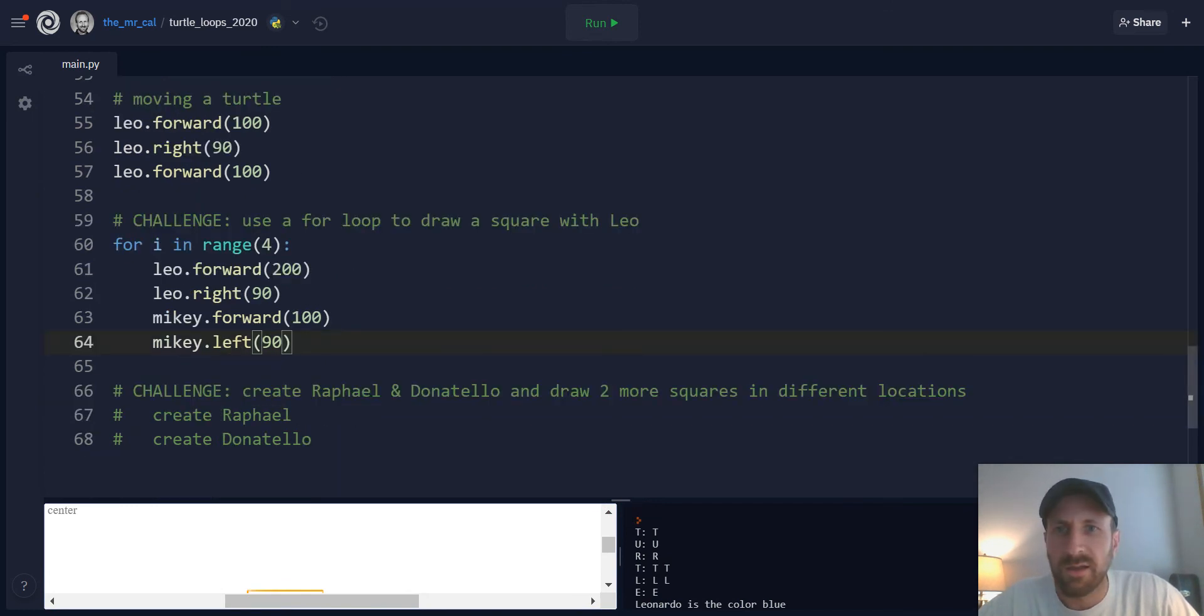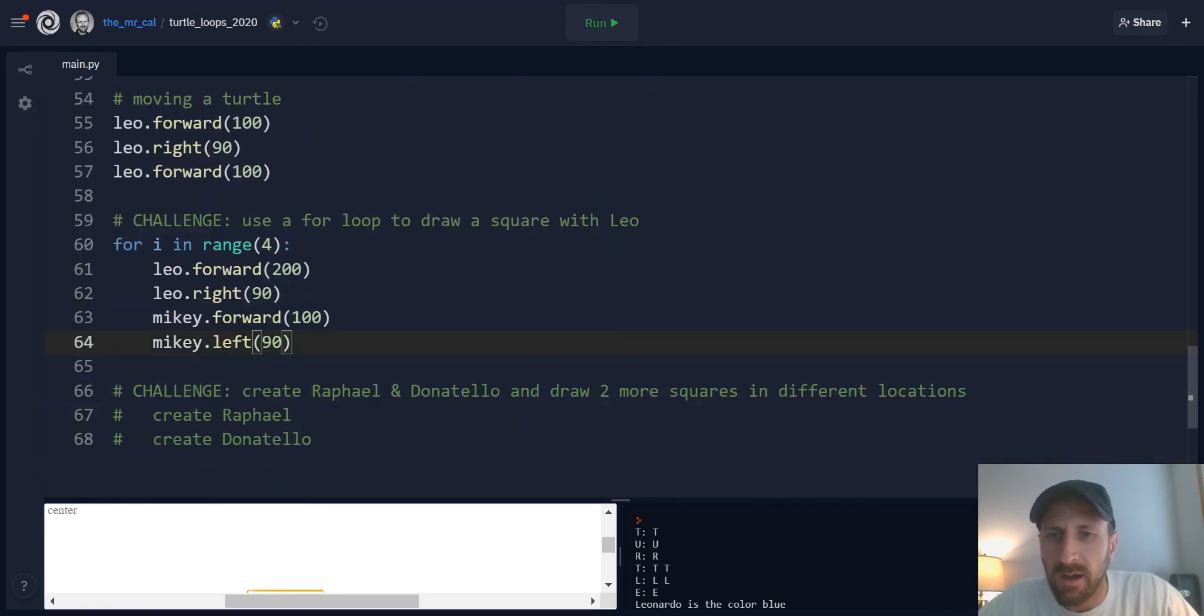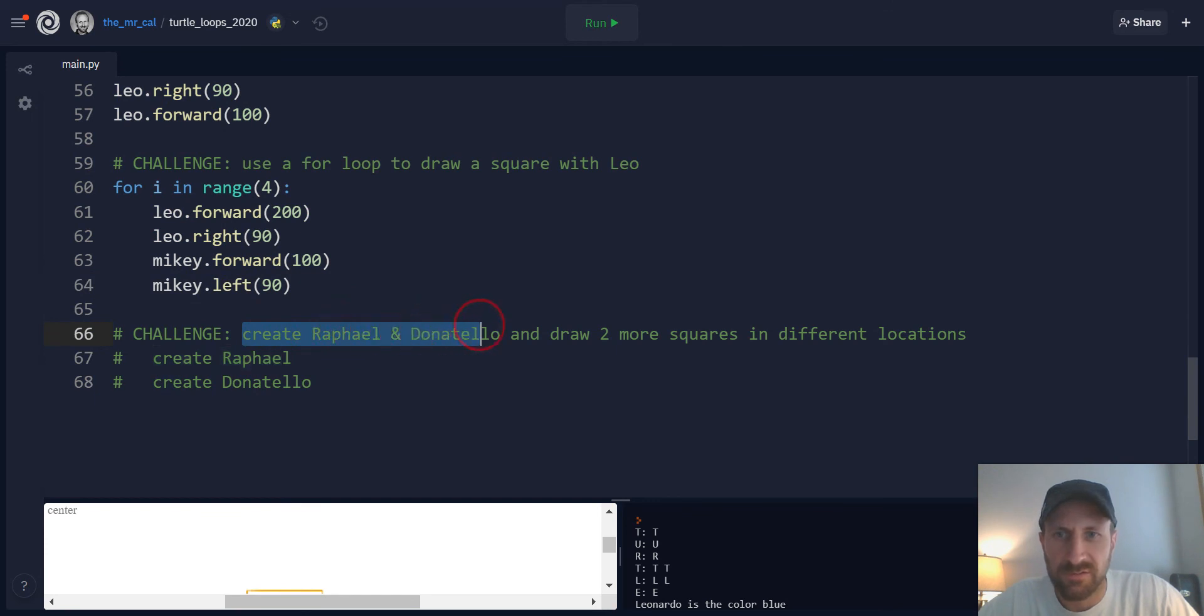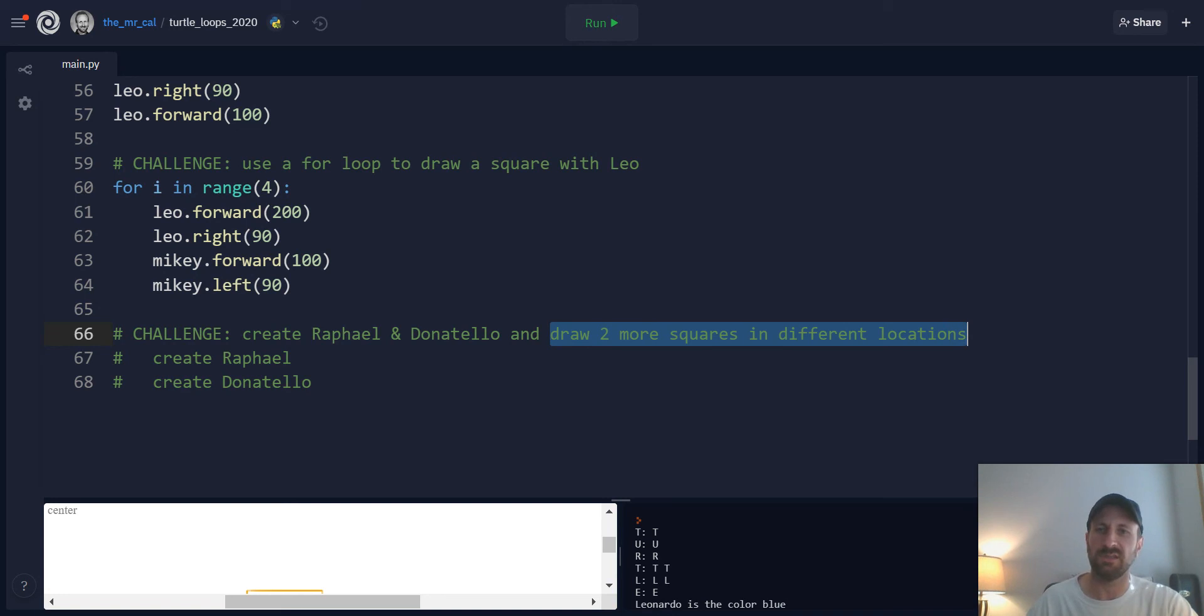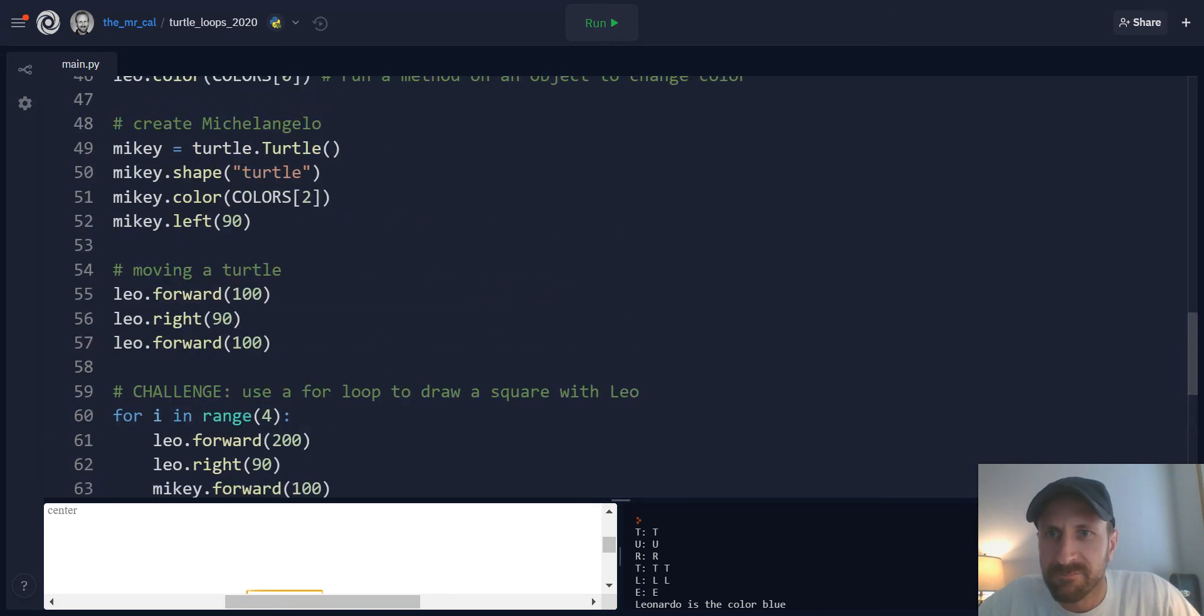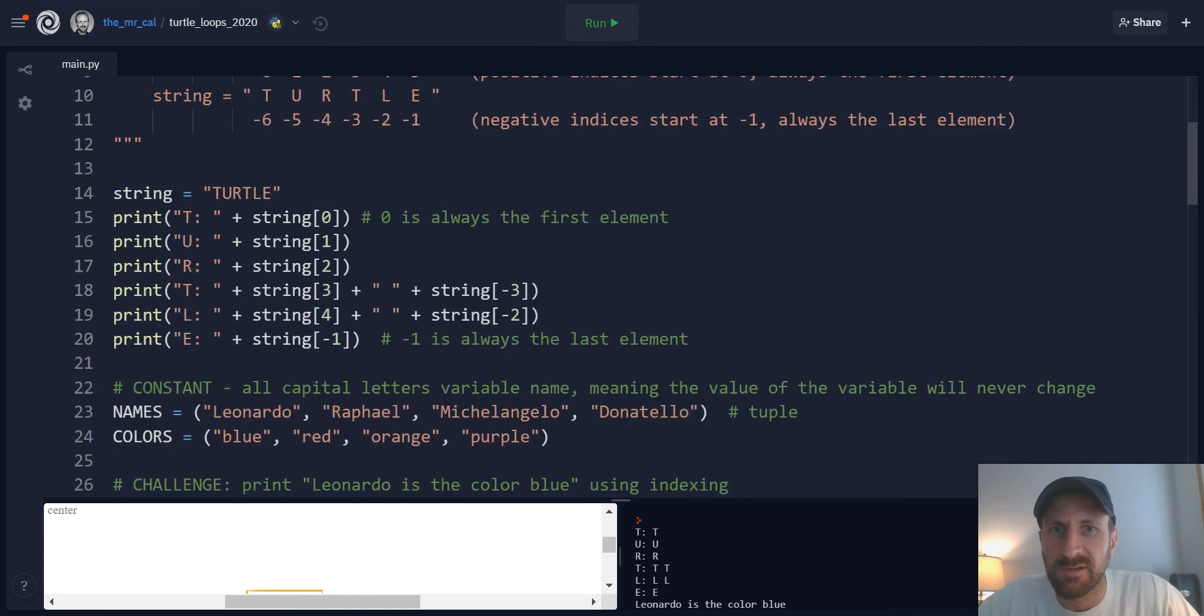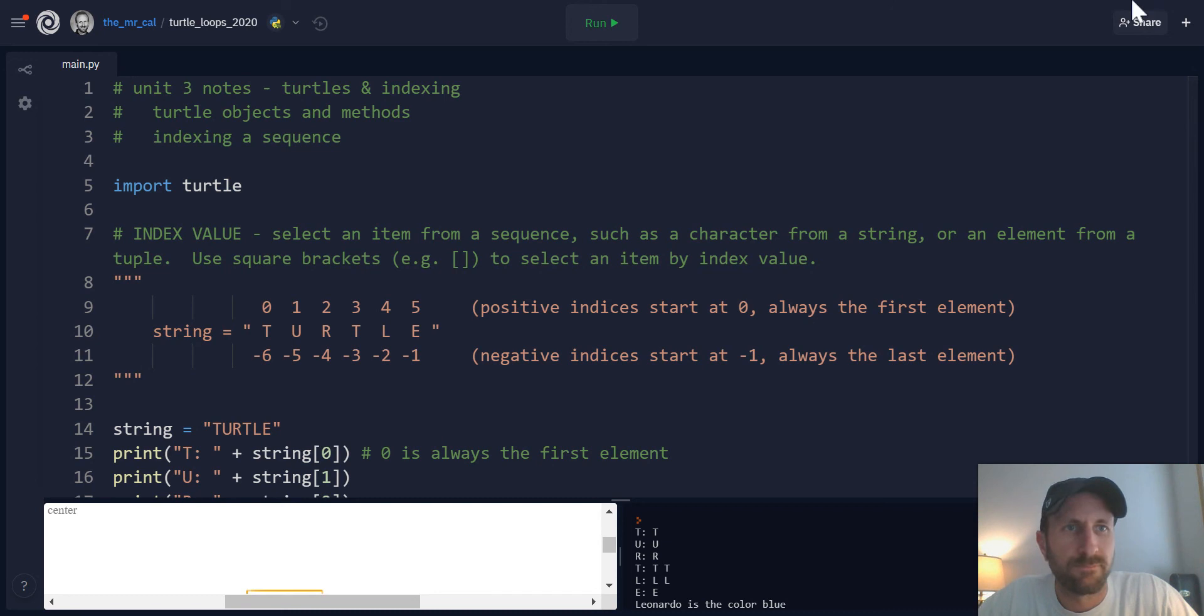So a couple challenges to finish here. See if you can create the last two turtles, make them the right color, and then draw two more squares in different locations. So see if you can move them around a little bit and then include these turtles in the drawing of a square such that you end up with four different colored squares for the four colors of the Ninja Turtles. And that will wrap up this set of notes on a reintroduction to turtles and indexing. Thank you very much.